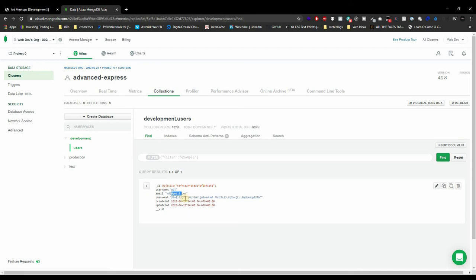Well guys, that was it for this video. It was a little fast but it covered things we've already been through — just some differences like creating a pre-save method. In the next few videos we're going to be authenticating and authorizing users using cookies, sessions, and Passport. So stay tuned. Thank you guys for watching, hit that like button, comment down below, and subscribe. See you in the next video!